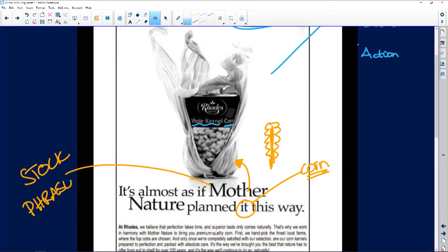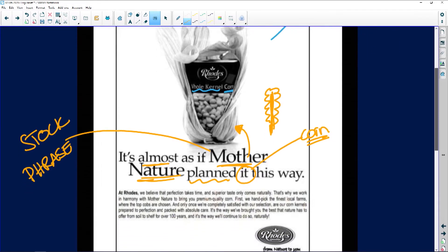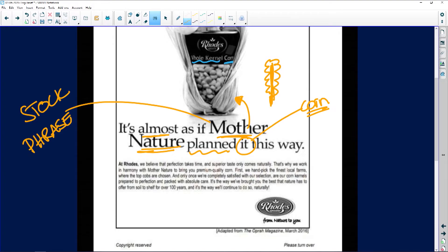Please make a note that 'mother nature' is a stock phrase — it's been used so often we don't even think about it anymore. But if mother nature is personified as planning producing corn, it's slightly humorous but serious. They're saying their corn is remarkable. 'We believe perfection takes time' — look at that word. You don't rush nature. 'Superior taste only comes naturally.' Look what they're doing — there's mother nature and there's my mielie.